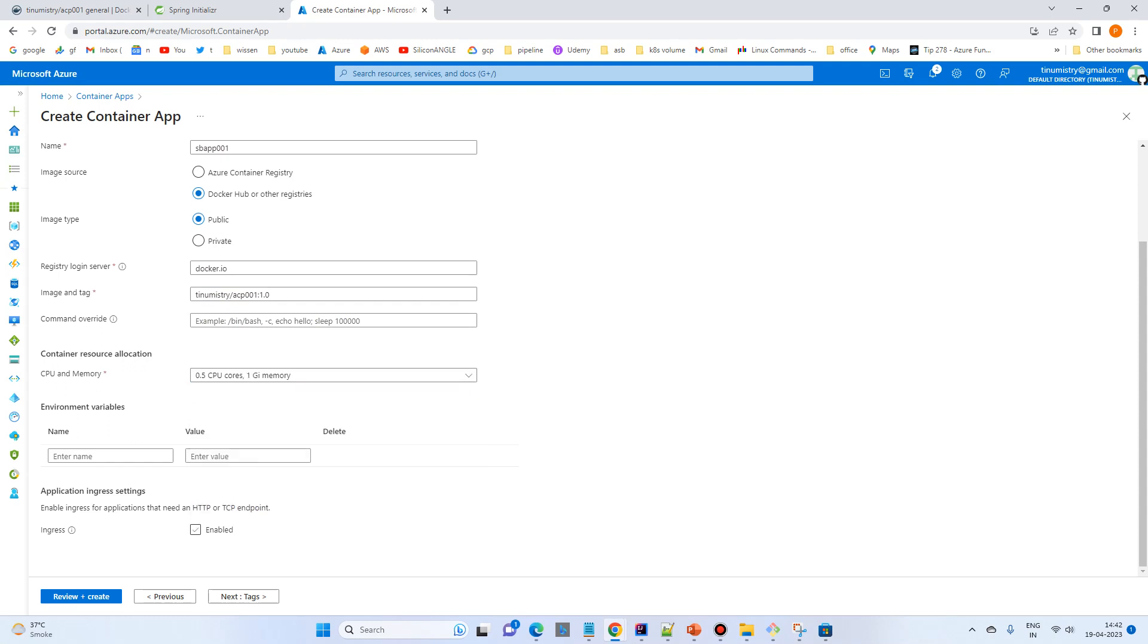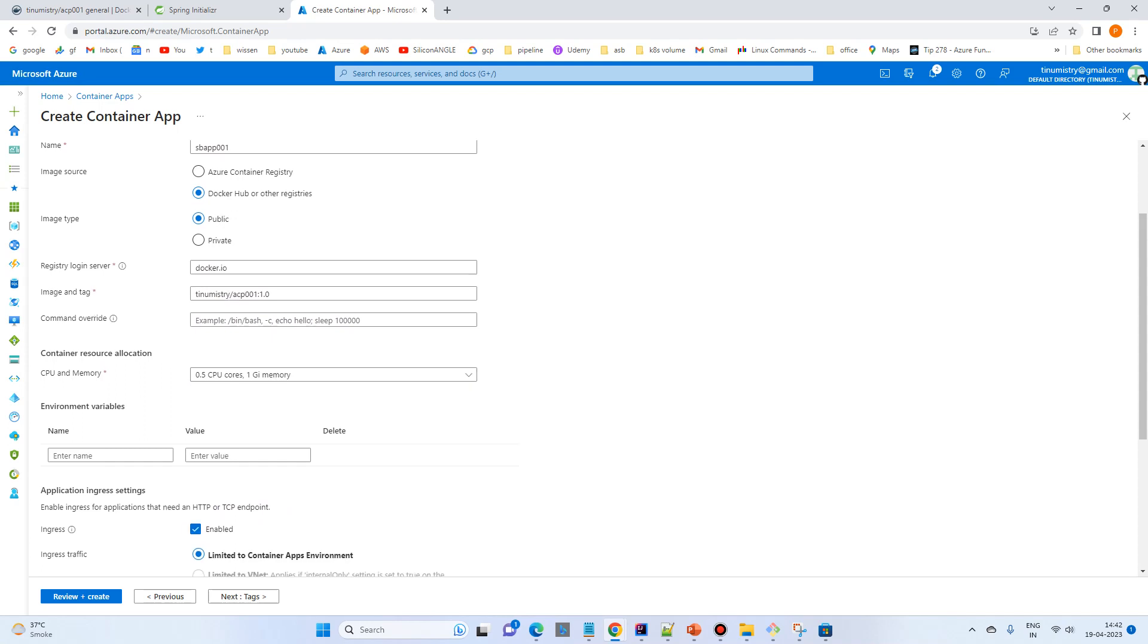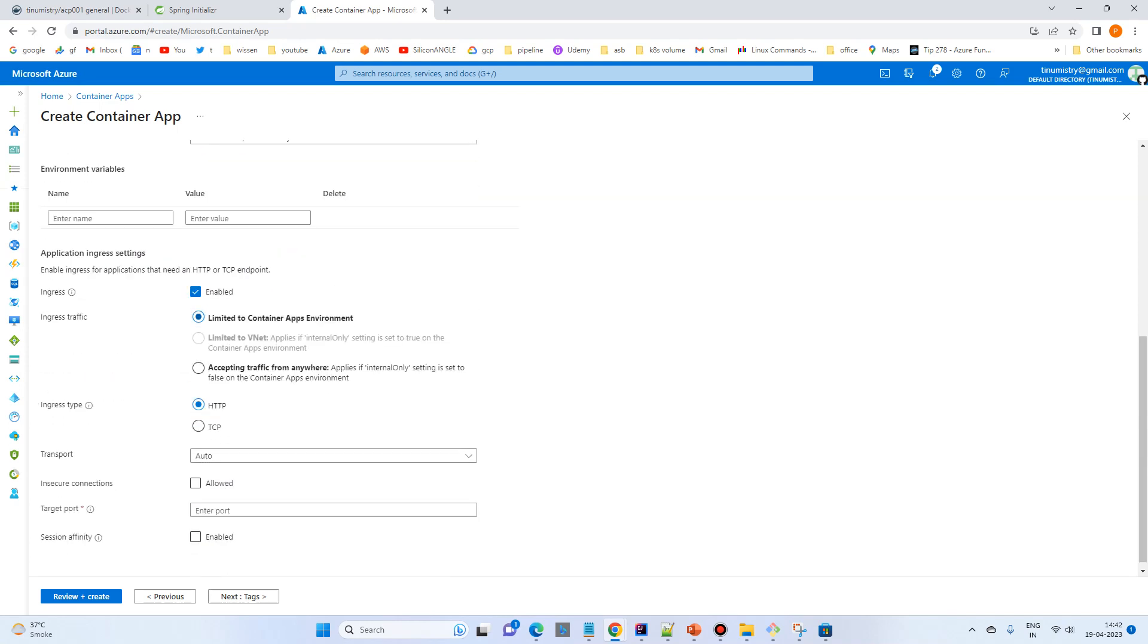And ingress, enable because we want outside world, we want to just test it. So outside access to the application accepting traffic from anywhere.